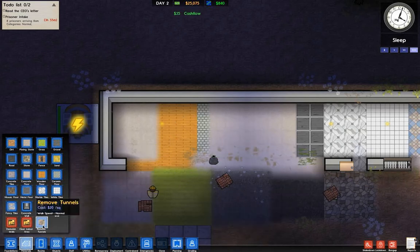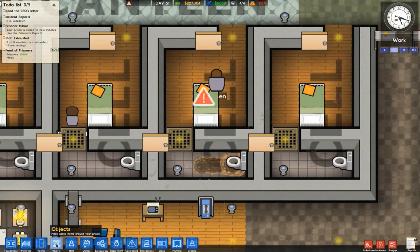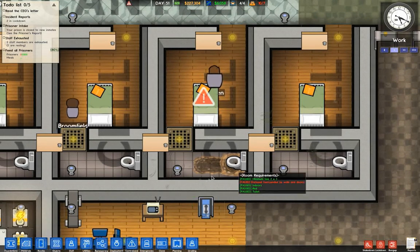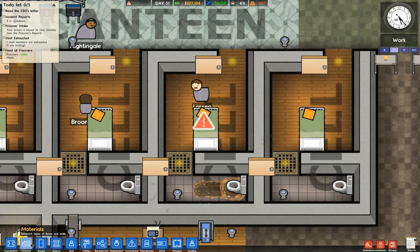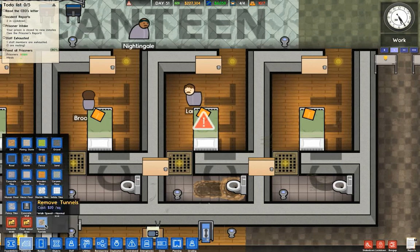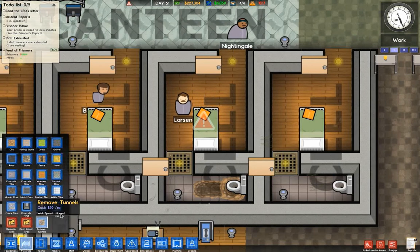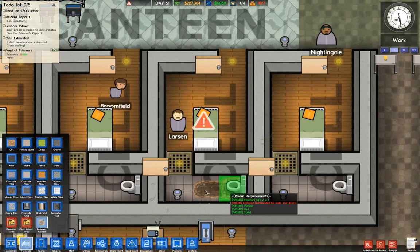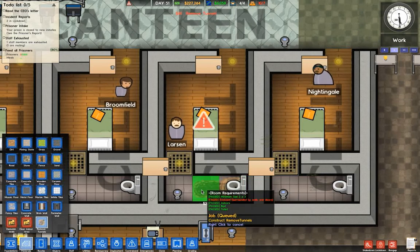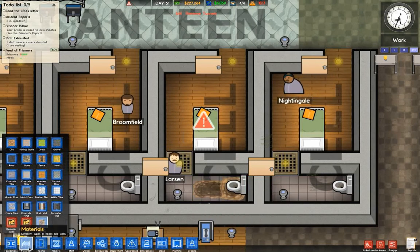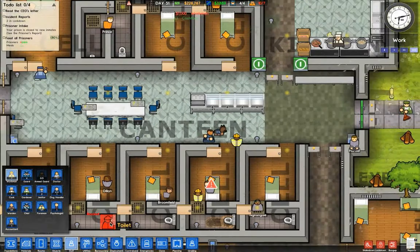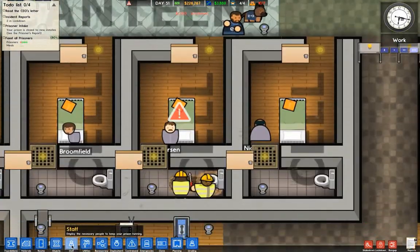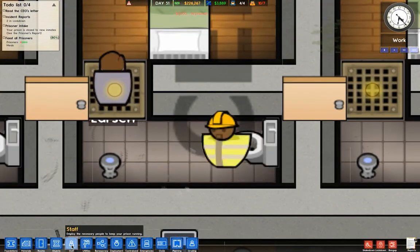Remove tunnels — you use this tool to fix tunnels. Let me load up a map with a tunnel. I have a tunnel in this cell and it makes the cell incomplete because it's not enclosed. You just choose remove tunnel and remove it, and your workers will come in and fill in the tunnels.